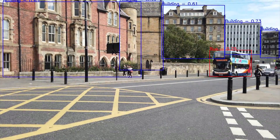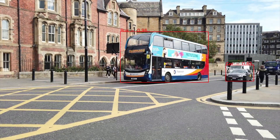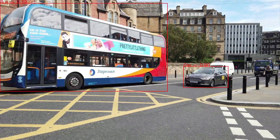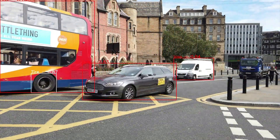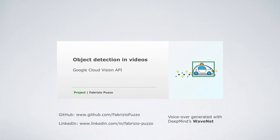For more information about the project and the exact implementation of the Google Cloud Vision API, please visit my GitHub repository. Link in the description below.